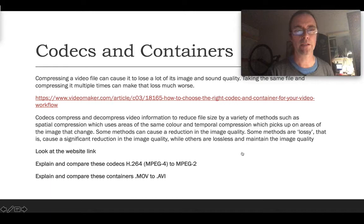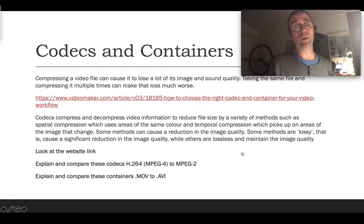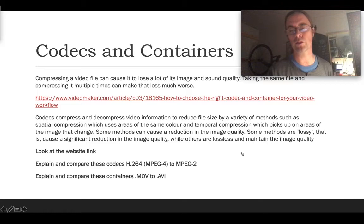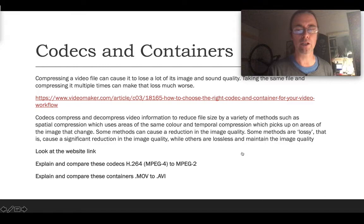For codecs and containers, I'll keep this short. The main codec we use is H.264/MPEG-4, and that is slightly different from the container, which is whether it's a .mov or .avi file. What you need to explain is that you should be using the correct one that gives you the least amount of compression — ideally no compression at all. Any format that compresses the video and reduces quality to make the file size smaller is something to stay away from.